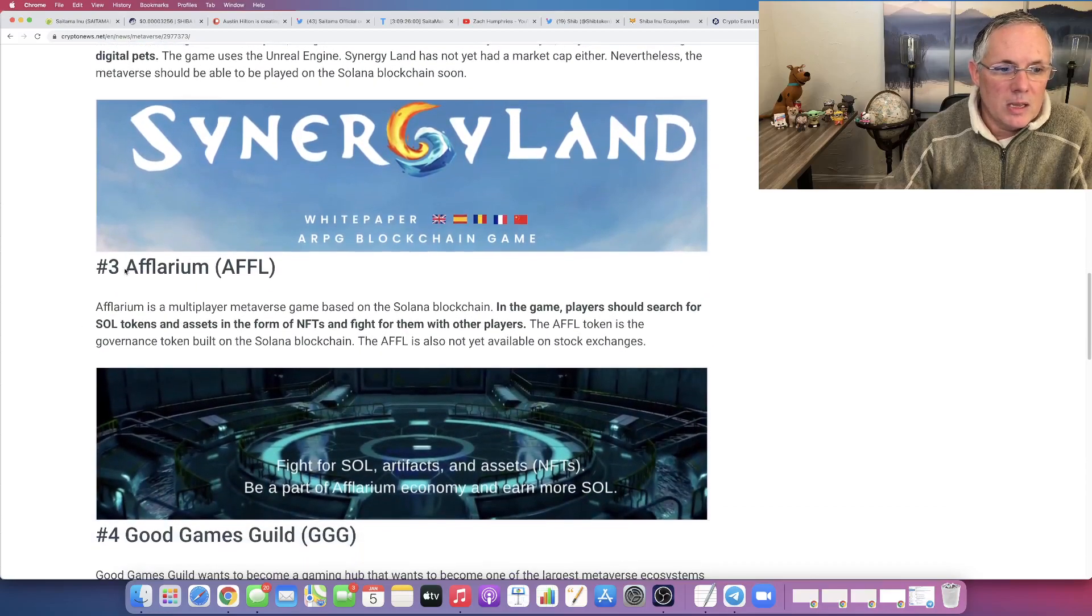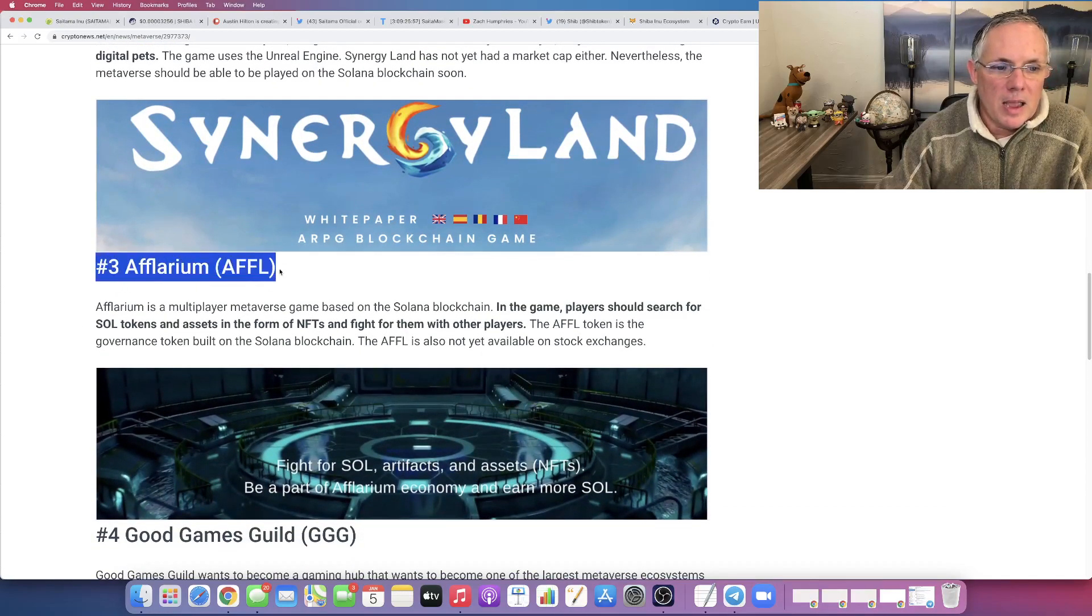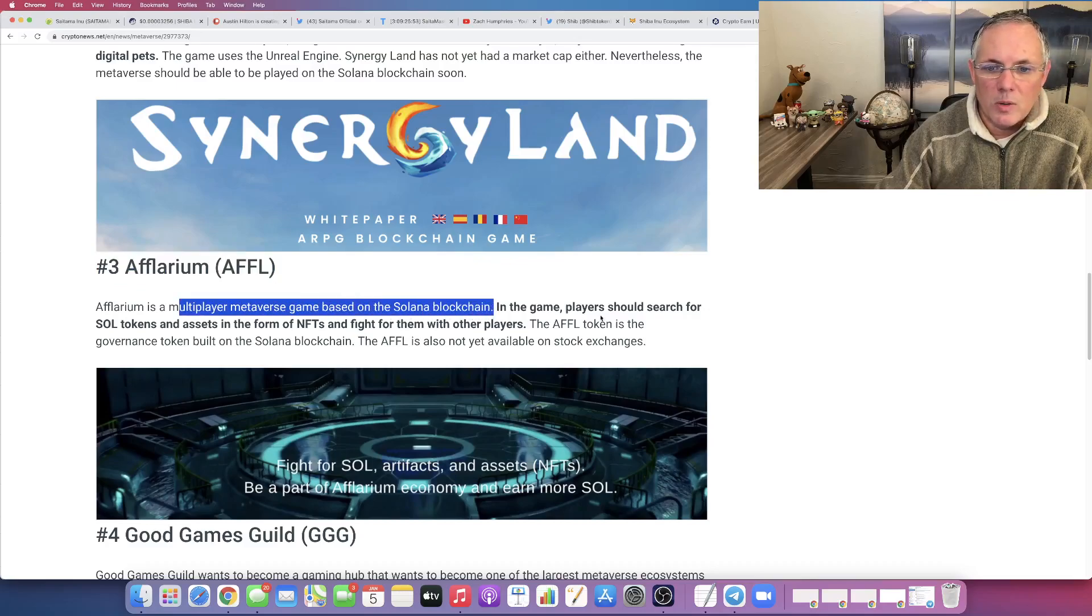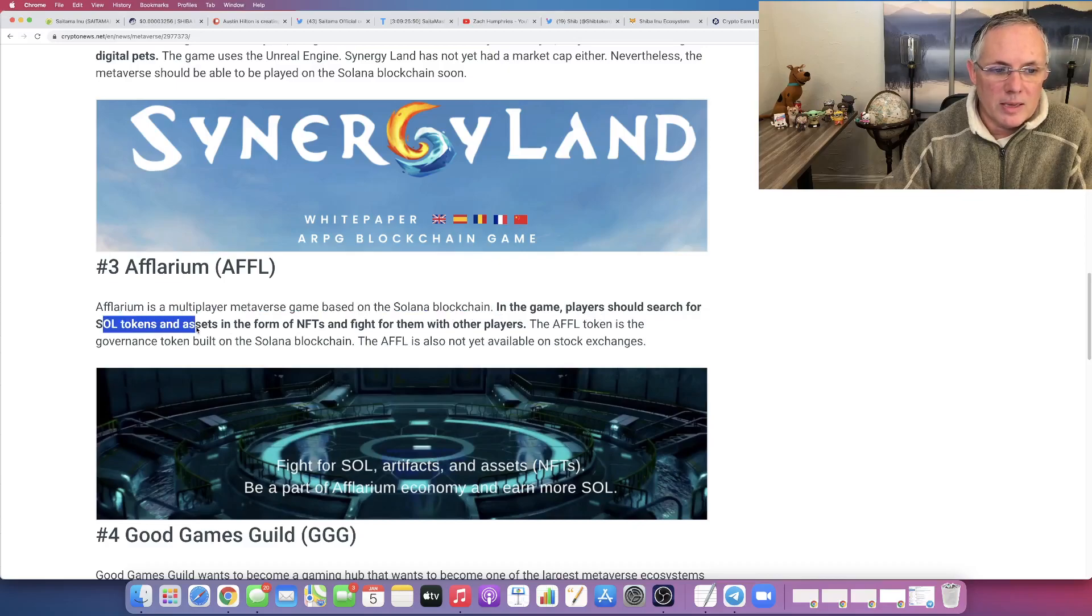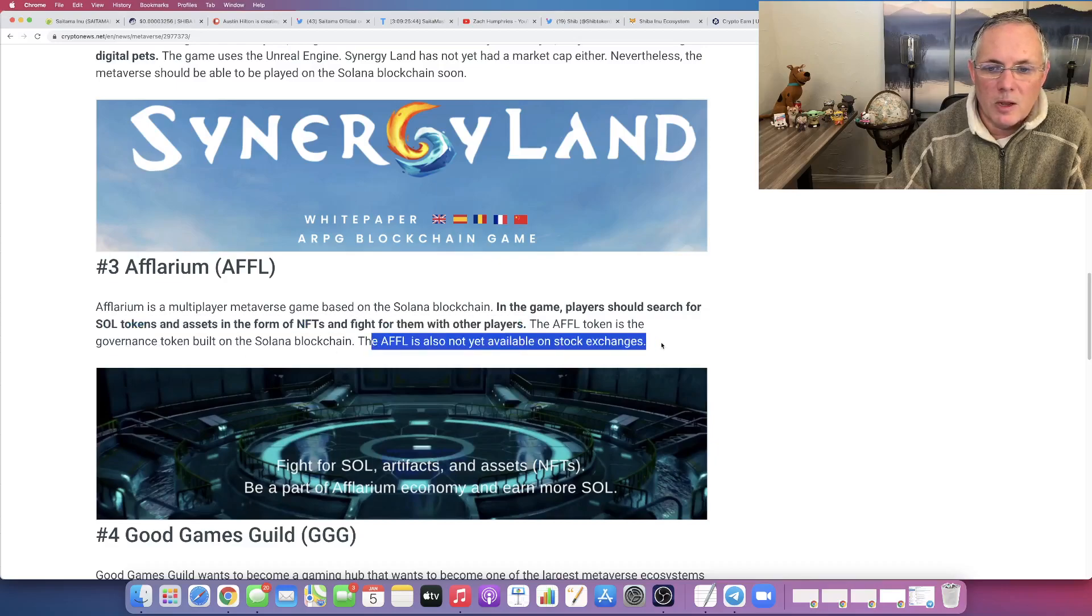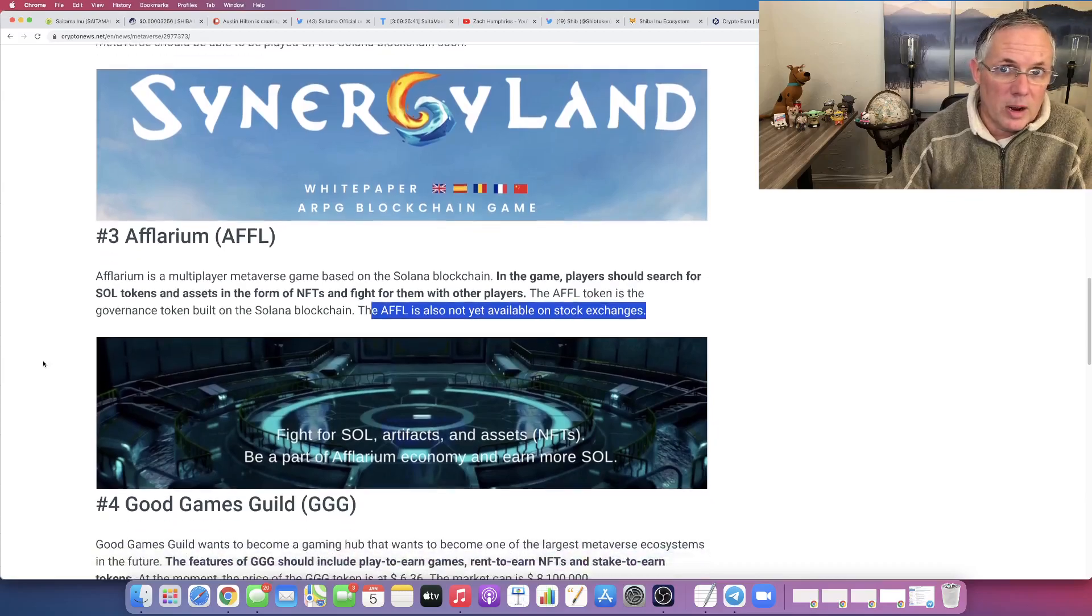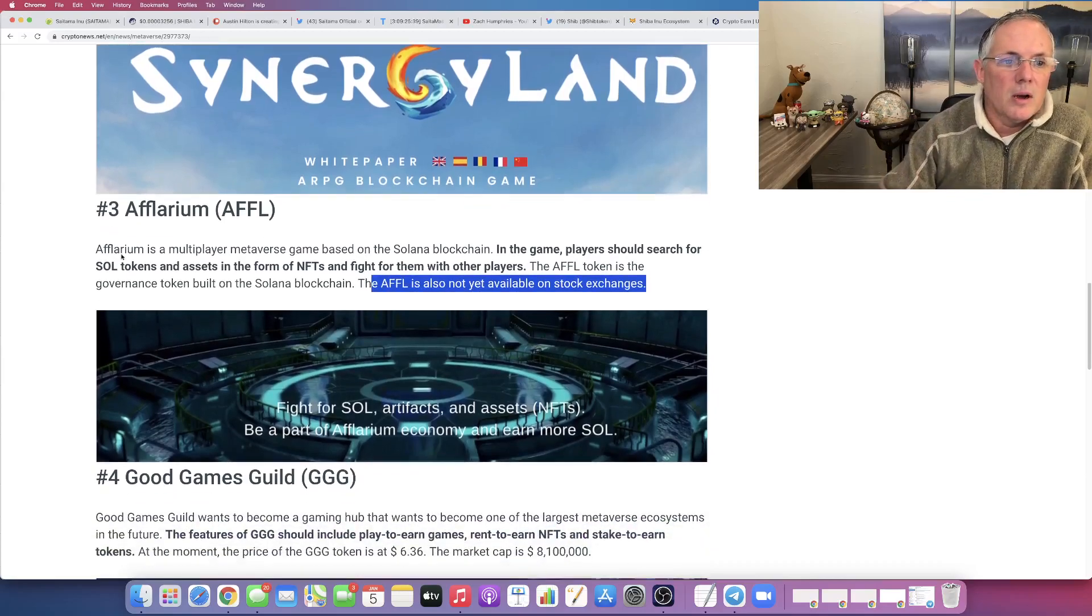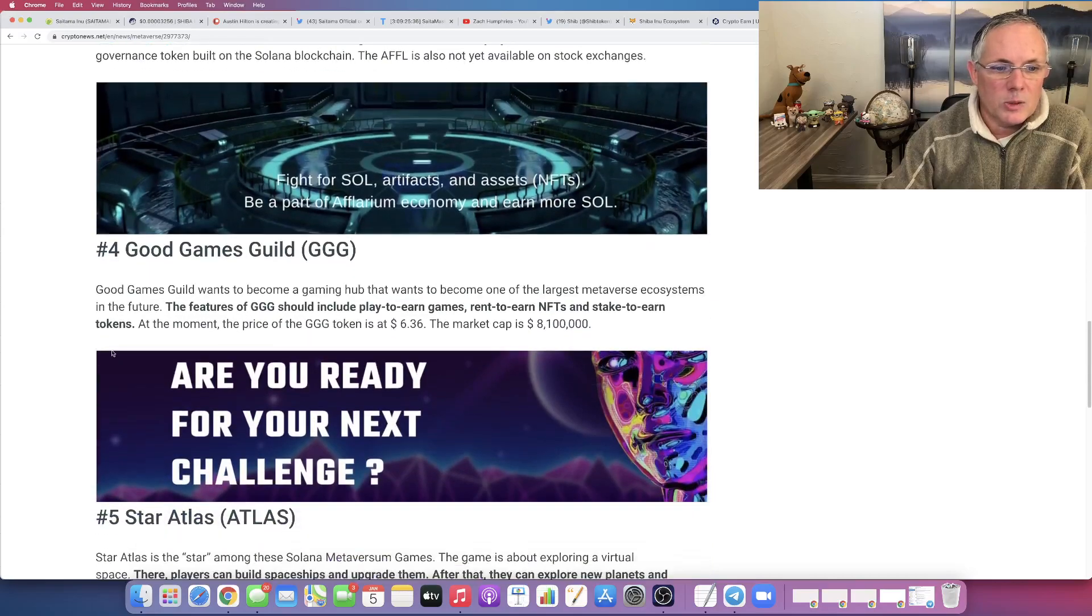The next one is, I hope I'm saying this right, Aflarium, AFFL is a multiplayer metaverse game based on Solana. We know that players should search for SOL tokens and assets in the form of NFTs and fight for them with other players. It is not yet available out there yet. These are early, right? So keep an eye on, jot them down. Aflarium, AFFL.